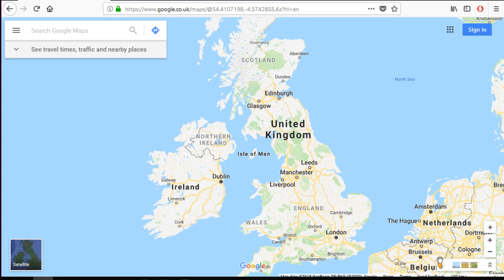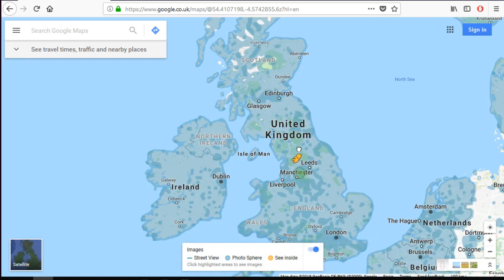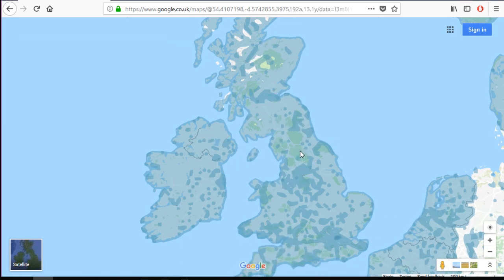The next thing I want to show you is the street view function. We can go and visit a city — let's see if we can go to Manchester.